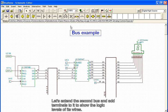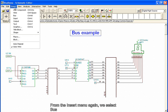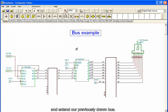Let's extend the second bus and add terminals to it to show the logic levels of its wires. From the Insert menu again, we select Bus, and extend our already drawn bus.